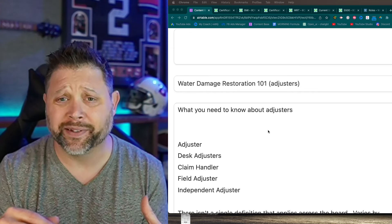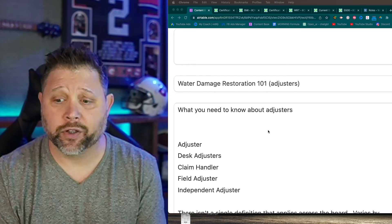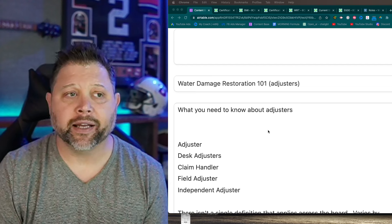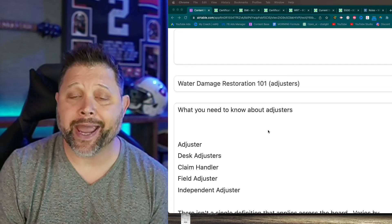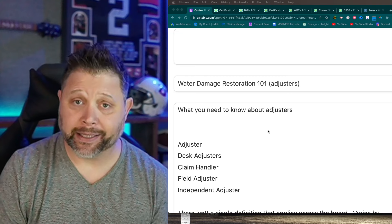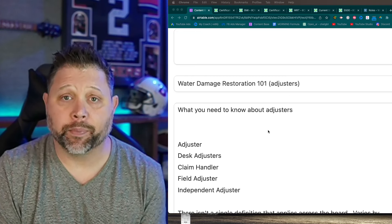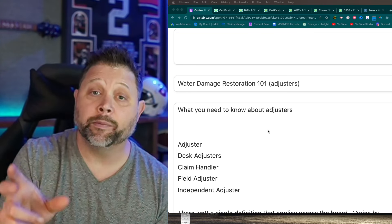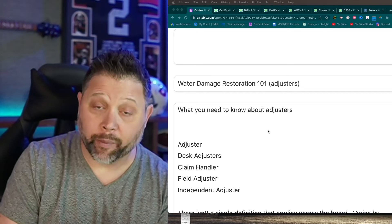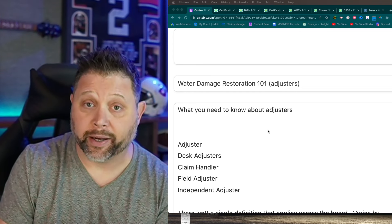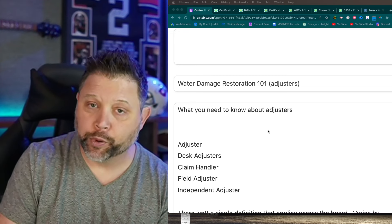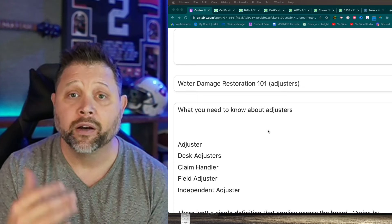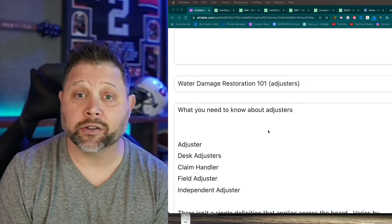A desk adjuster is sometimes called a claim handler. Think of a claim handler like an administrative assistant at the insurance company. The adjuster is the one that potentially approves the bill to be paid, and the claim handler assists in communication. In some cases the actual adjuster will come to your house and write a physical check, but in other cases they'll approve the bill and then accounting cuts the check. Every carrier is different.